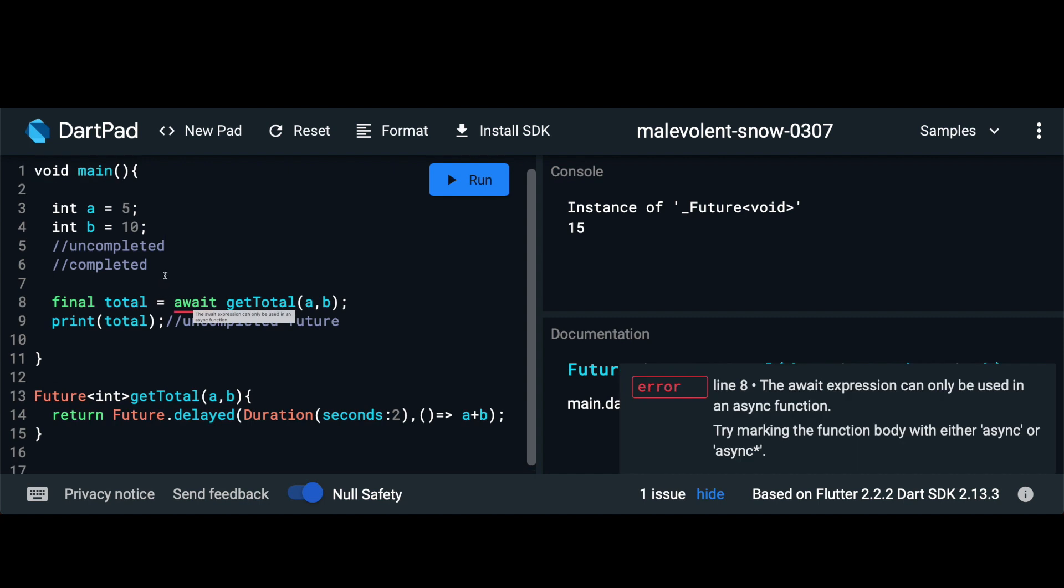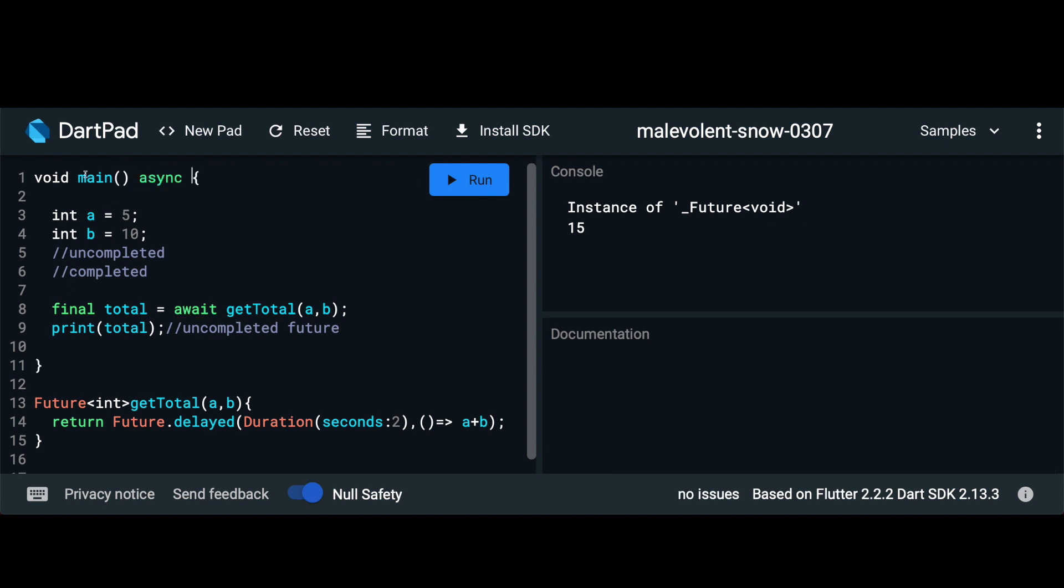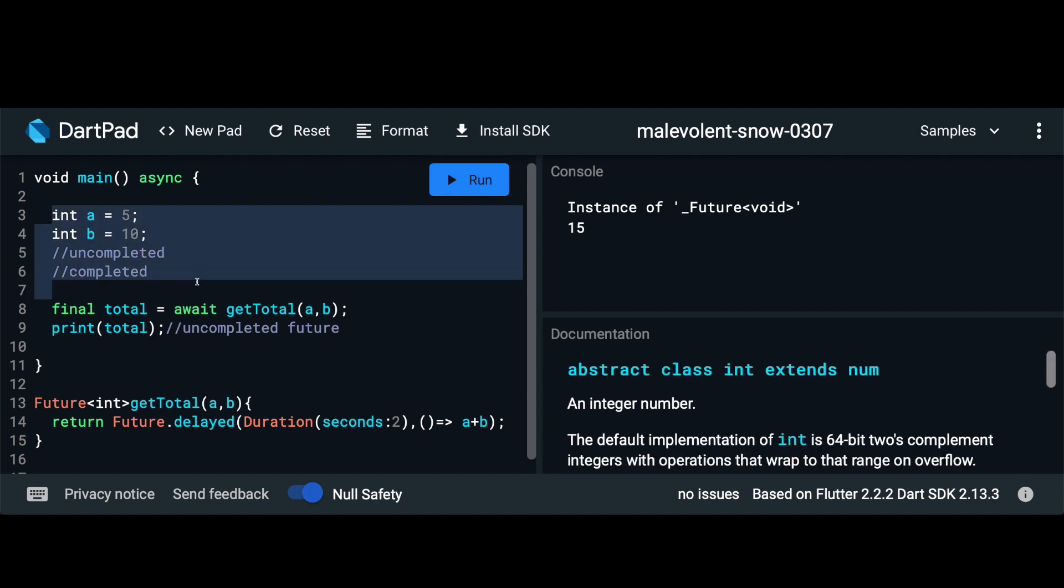But whenever we pass in await we have to mark the function from which it's called as async. So here we pass in async. So now this function knows that there is some asynchronous code inside it. Till the time this function actually hits the await keyword it actually runs all the rest of the code synchronously. So this portion is run synchronously.